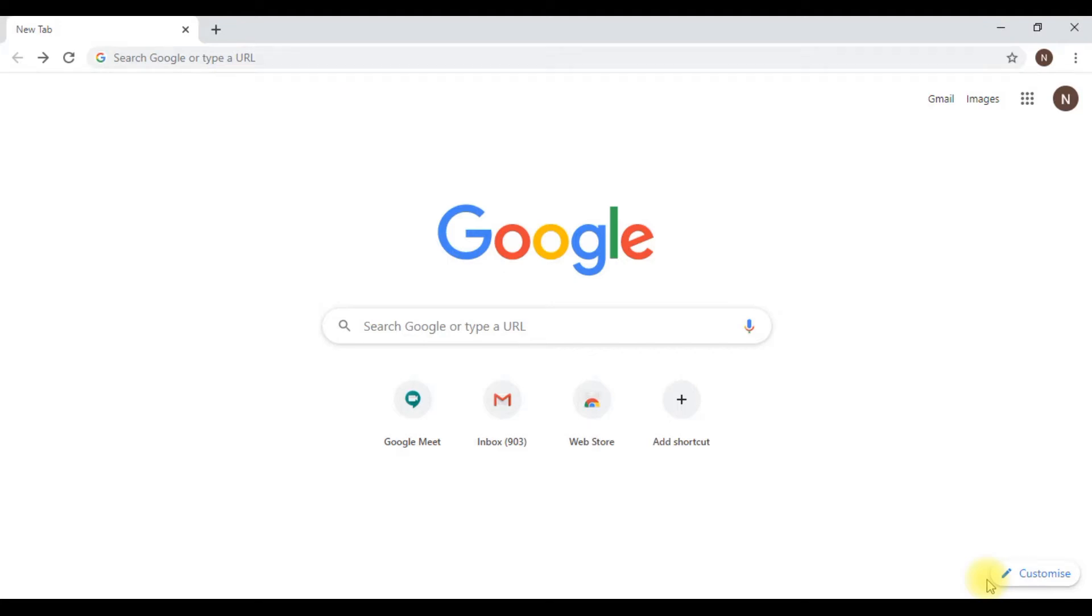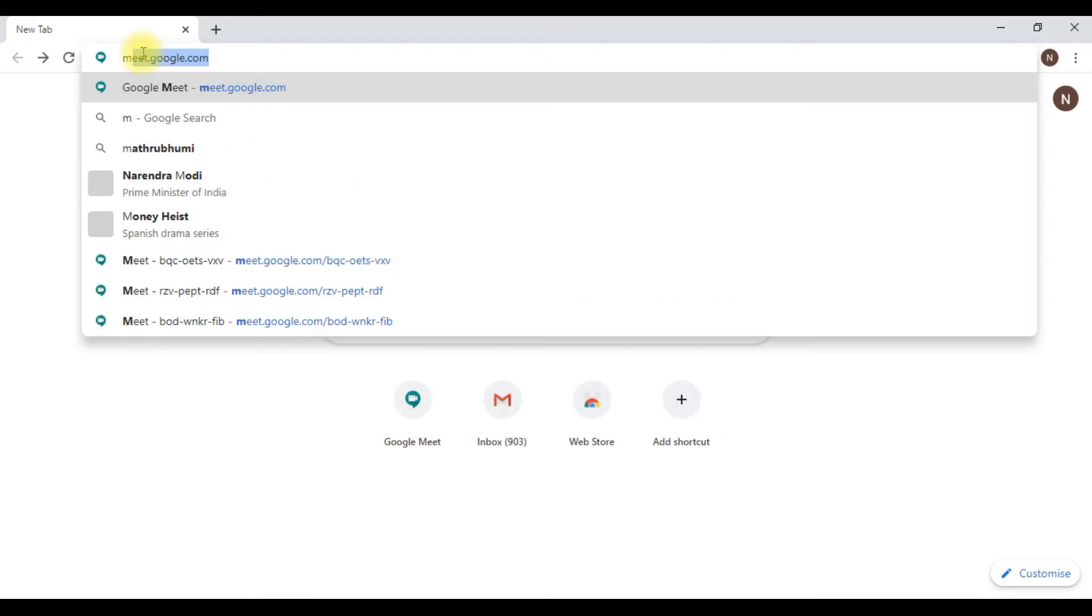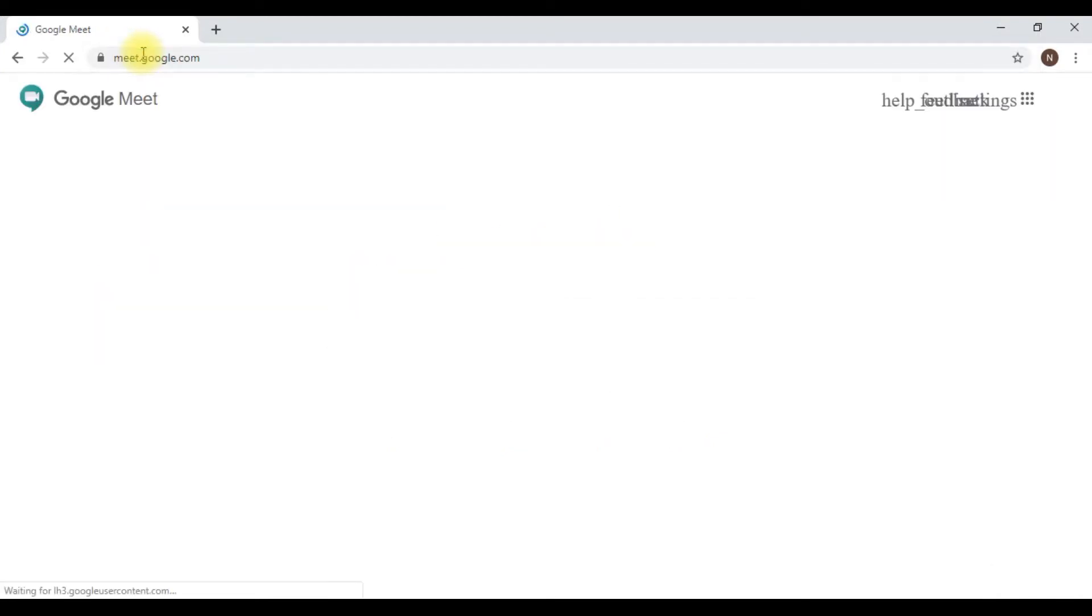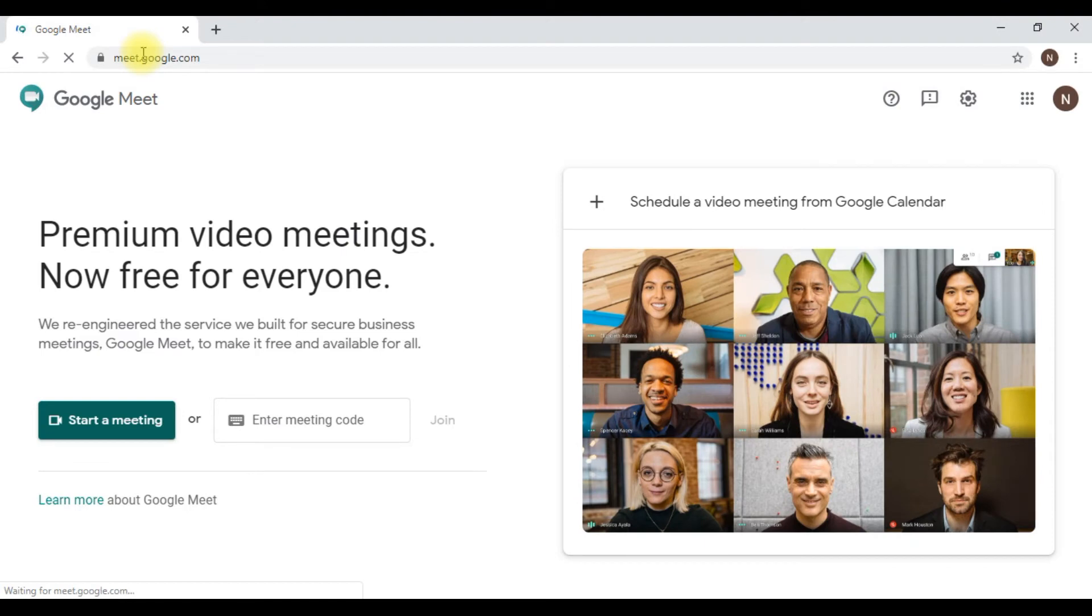Hi all, in today's video we are going to be looking at remote learning using Google Meet, Google's video conferencing software. First, on your browser, just type meet.google.com and that will open up your Google Meet page.